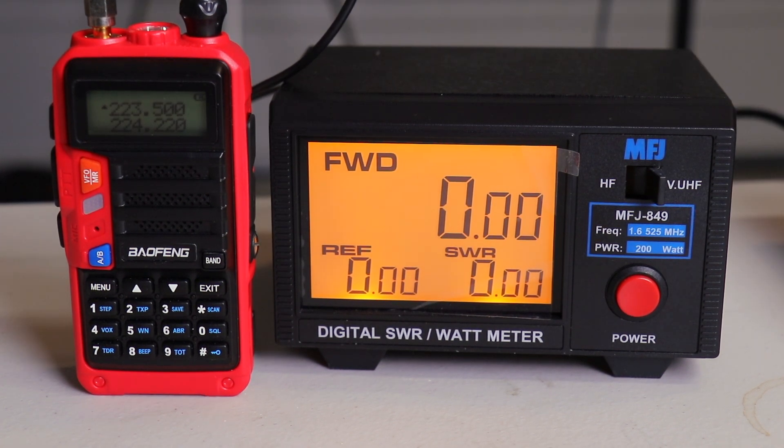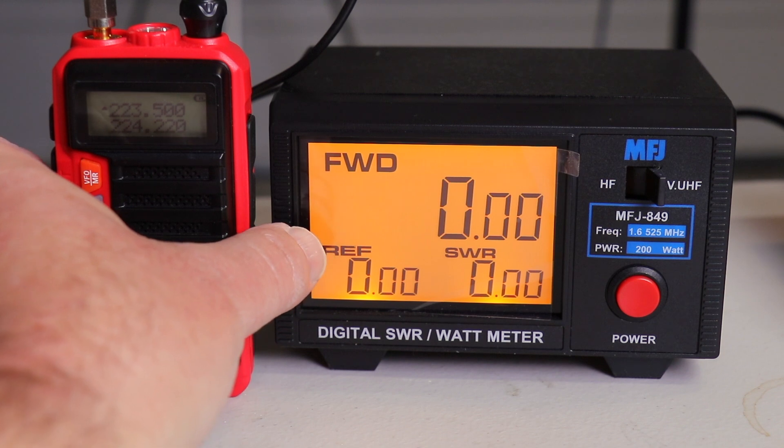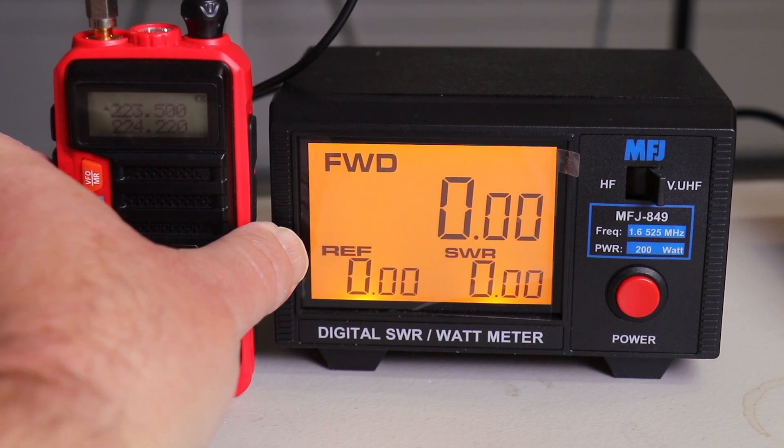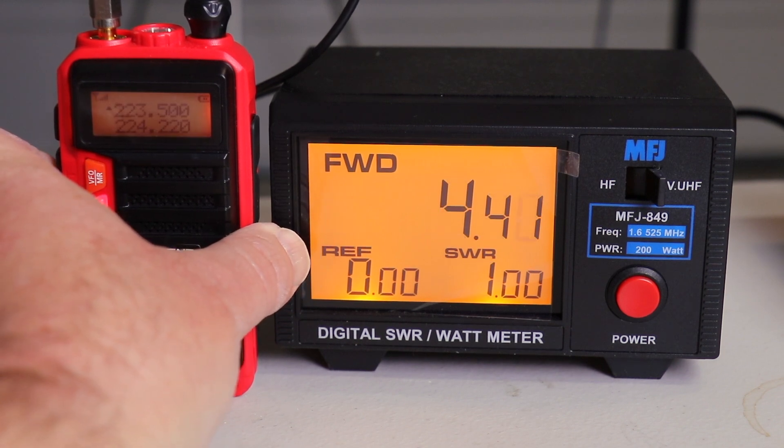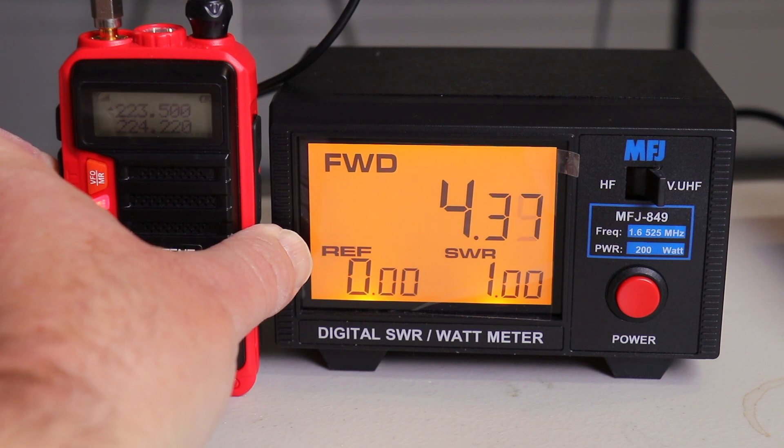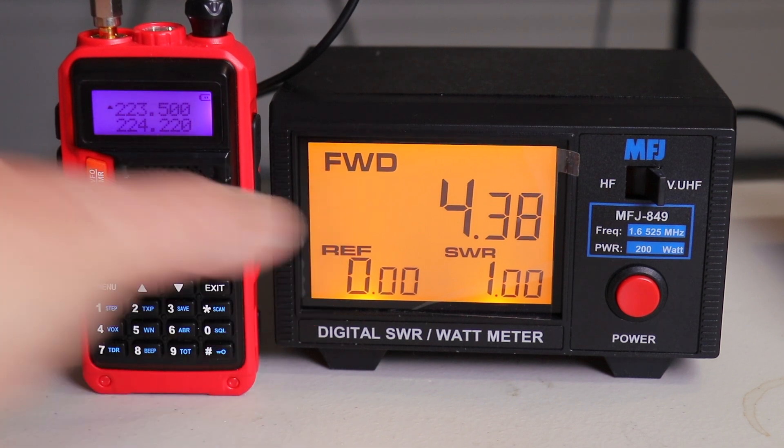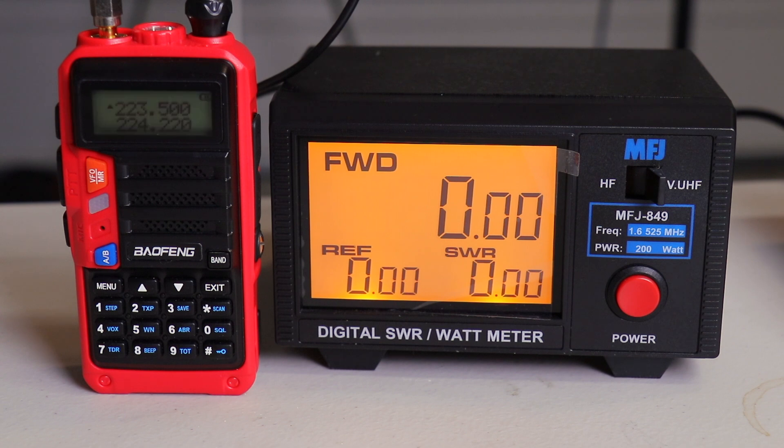Now let's try one and a quarter meter. Now we're going to try the 220, and we're set to 223500, which is the national calling frequency for that one. And we're at 4.40. Not too bad. Considering it only costs about $37, not too shabby of a radio.